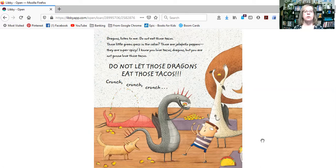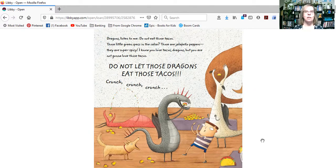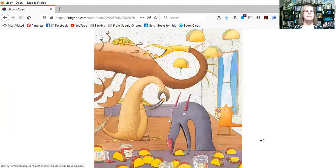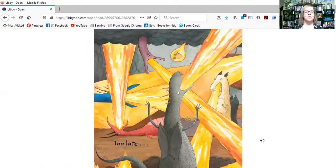Crunch, crunch, crunch. Uh-oh. Too late.